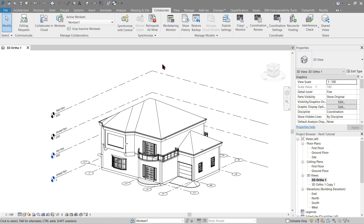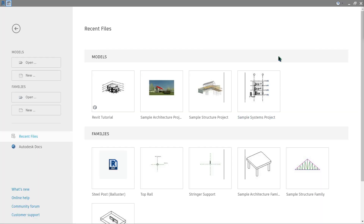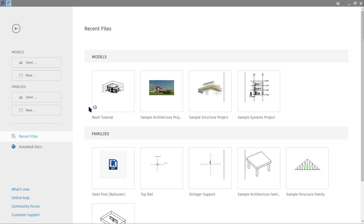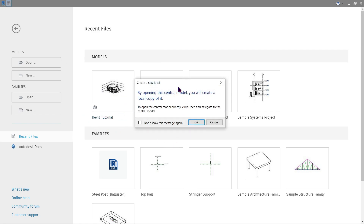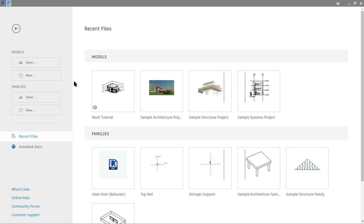Once your model is a synchronized or central model, new options will appear. Go ahead and close your Revit together with the model and reopen it again. Upon reopening Revit, you will notice that our Revit tutorial file has a new icon in the lower left corner, meaning this is now a central model. If you click it, it will give us an option saying that opening this will open the central model itself, so we are no longer capable of opening it directly that way.